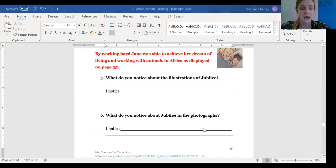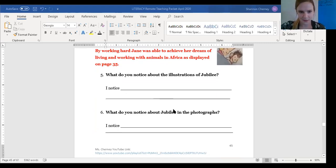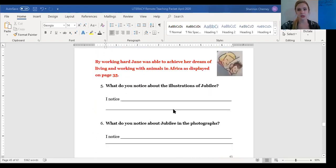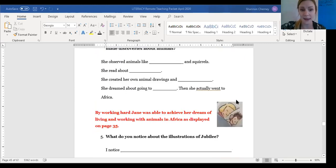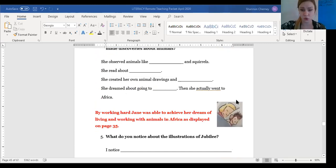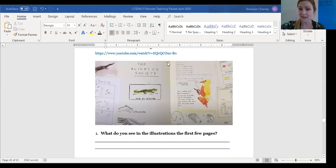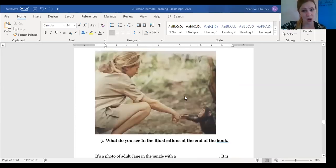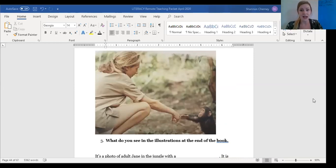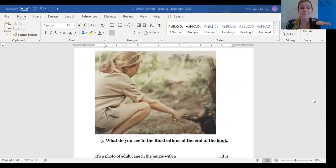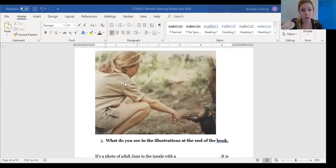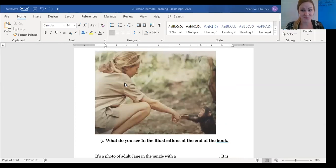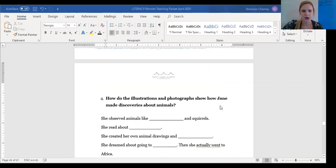Excellent work. Before we move on to our shades of meaning activity, I just wanna say that the difference between the illustrations and the picture is that one of them is drawn, just like Jane's sketches in this part of the text. And then this photograph is not drawn. This is an actual picture taken with an actual camera. And it shows the difference between the girl in the drawings who is a character in the story that represents Jane as a little girl. And the photograph shows Jane as an actual real life adult with an actual monkey, a monkey in real life. It shows that in real life, Jane was able to achieve her goal and her dream.